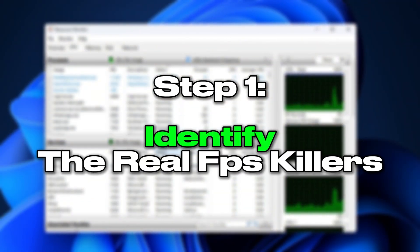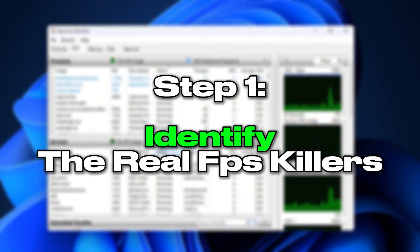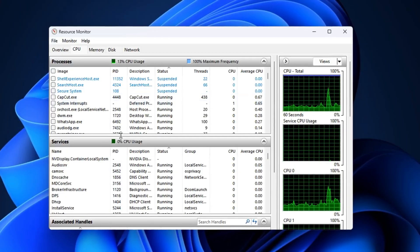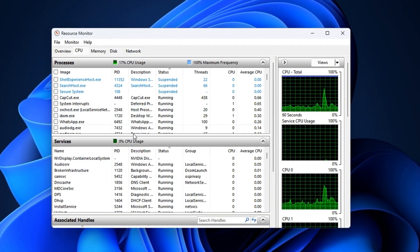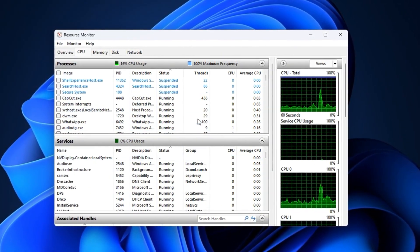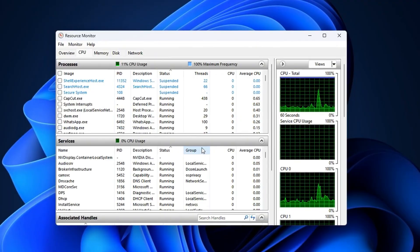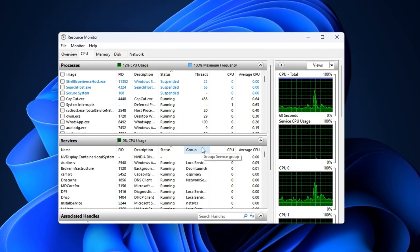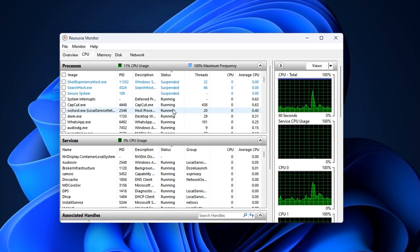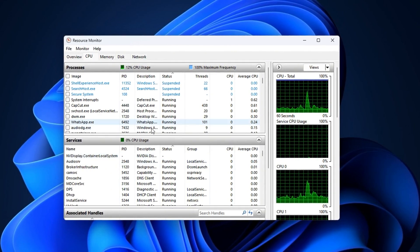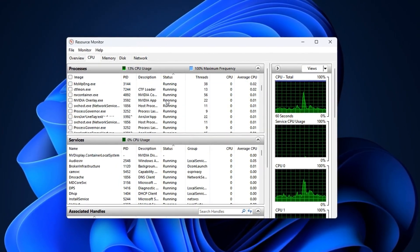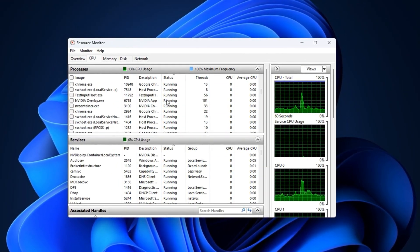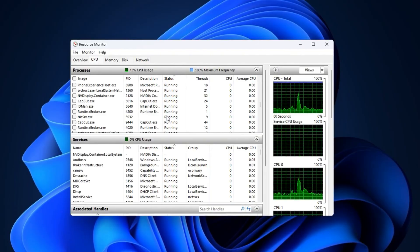Step 1: Identifying the real FPS killers. Most gamers don't realize that their FPS drops are not always caused by the game itself, but by hidden Windows processes quietly running in the background. These tasks hijack your CPU power, memory, and even disk usage right when you need them most.